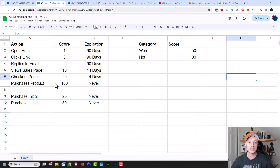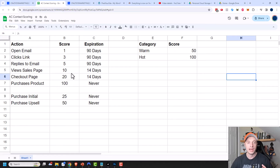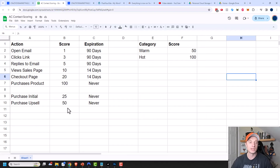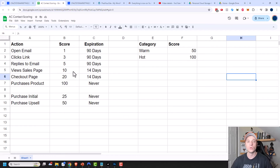Purchasing a product might be the holy grail — you might give them 100 points that never expire because they're a buyer. Another strategy, if you have multiple products: maybe a $10 product is 25 points, purchasing an upsell or upgrade is 50 points, and purchasing your full coaching service is 100 points.